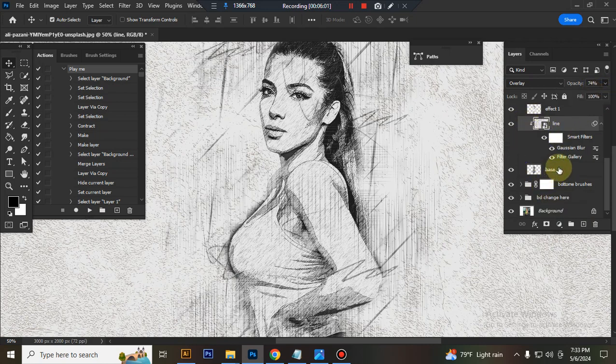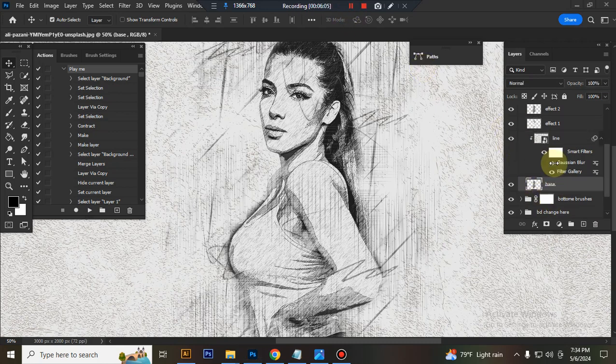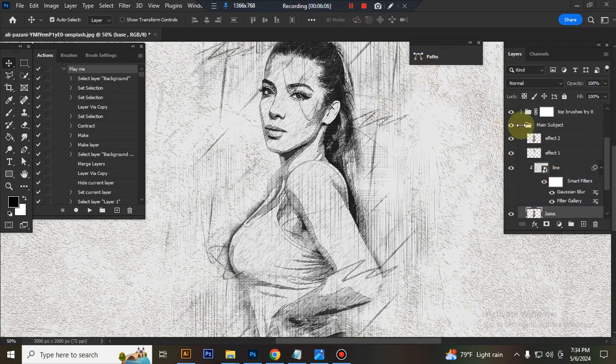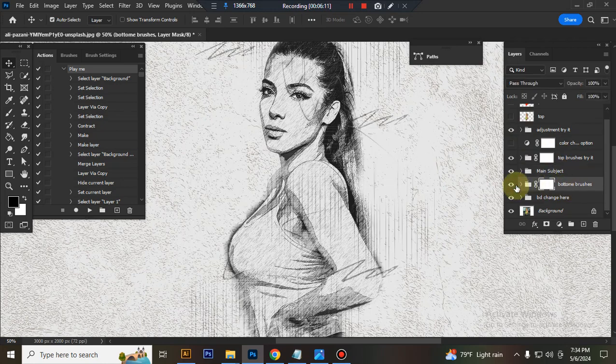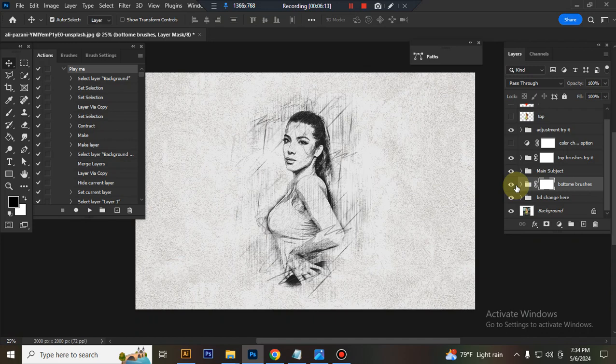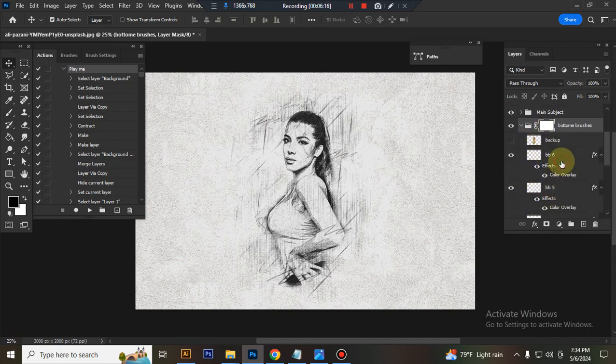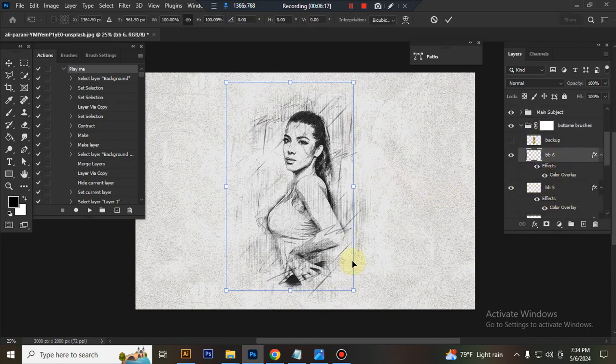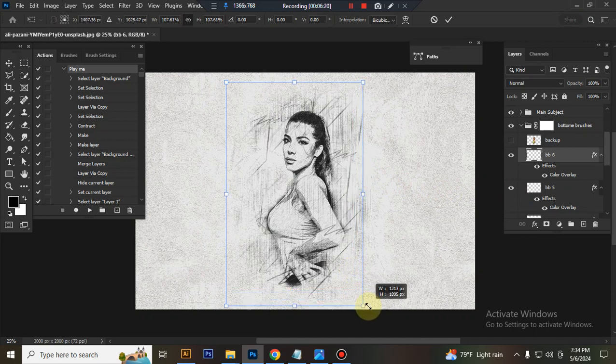This is base, this is bottom brush folder, you can set brush your subject.